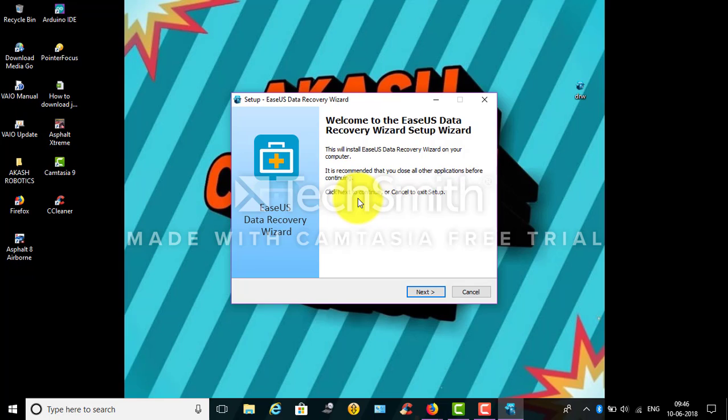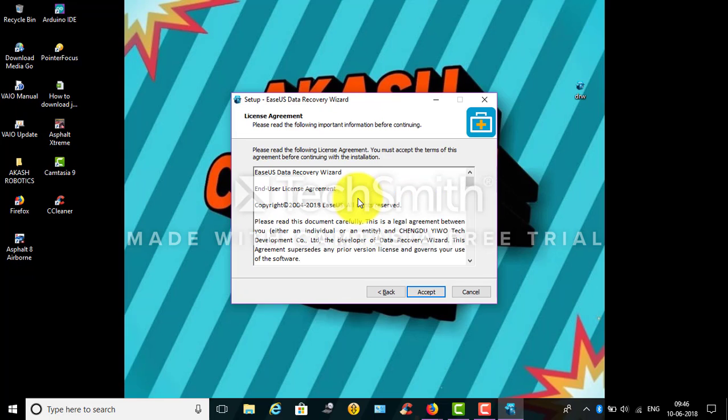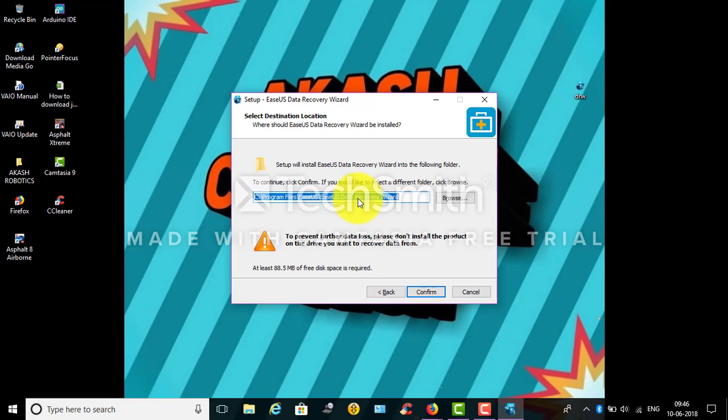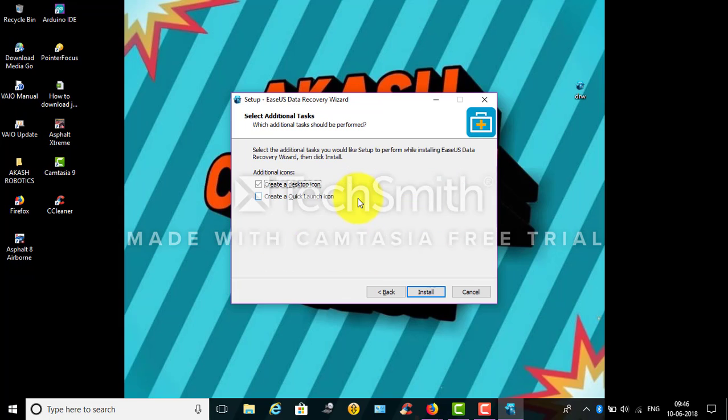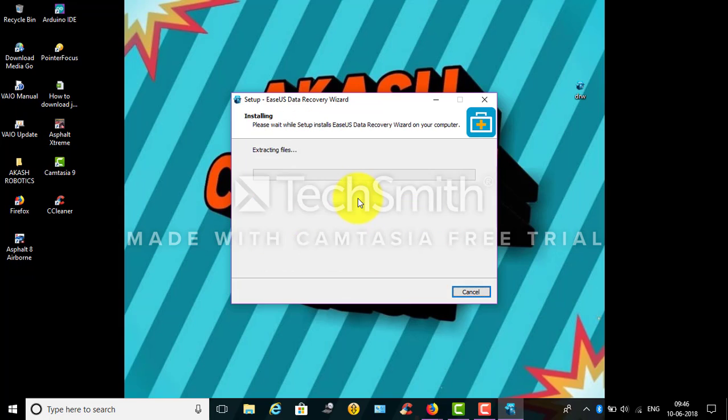Click on next and accept, and then click on confirm and click on install.